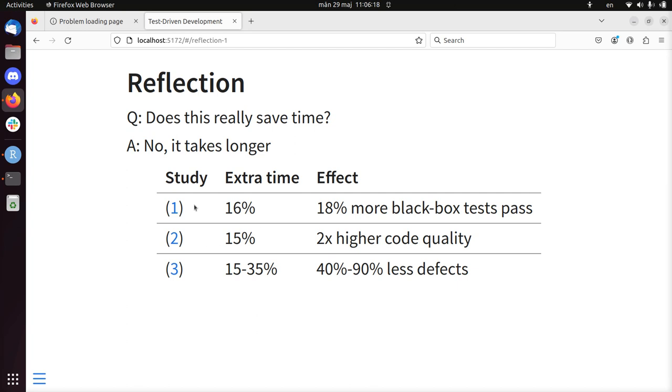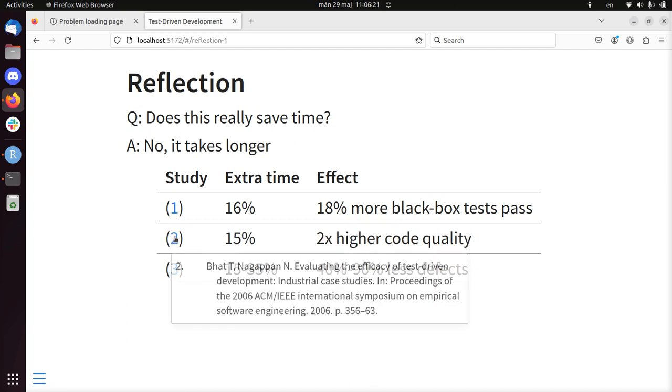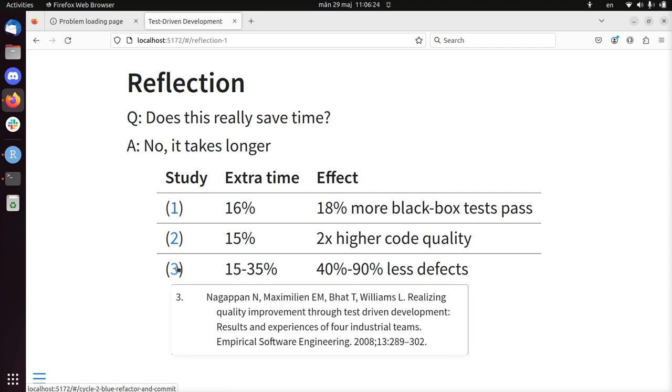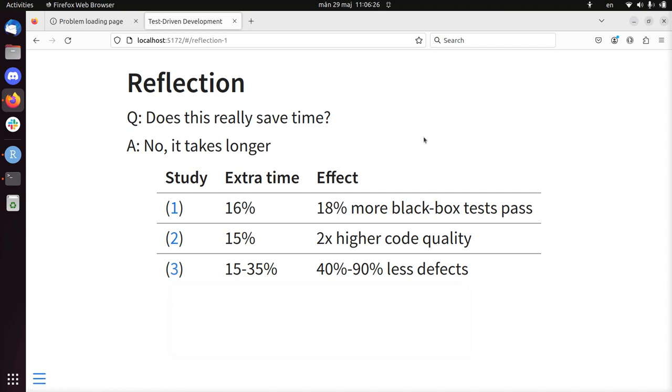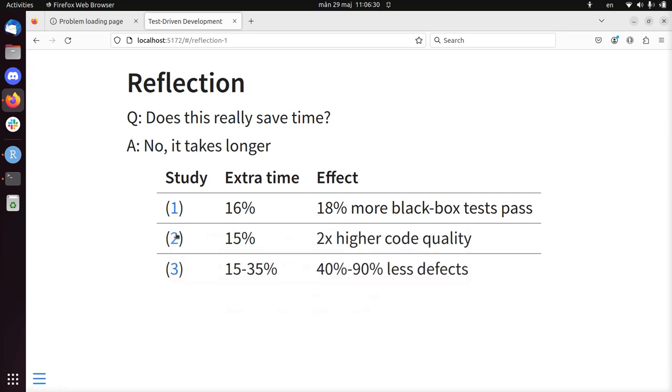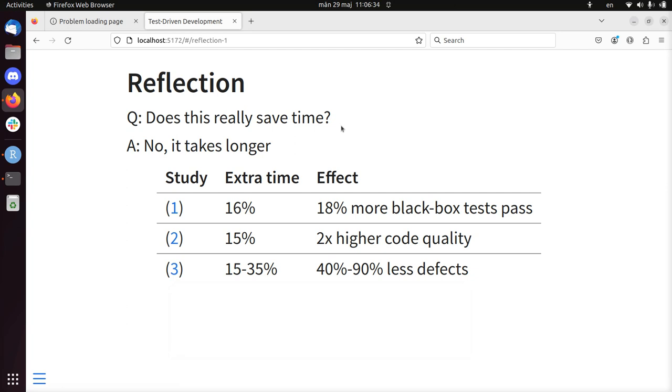So there are three studies here. These are the references. But of course take a look at the original Quarto markdown file if you want to see the references in full again. But we see that in all cases it takes about, let's say 20% of extra time.